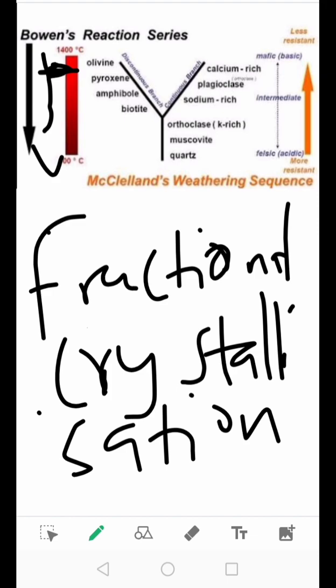The pyroxene, again upon cooling, will react with the liquid to introduce the hydrous mineral amphibole. With further cooling, we start to produce a sheet mineral called biotite.